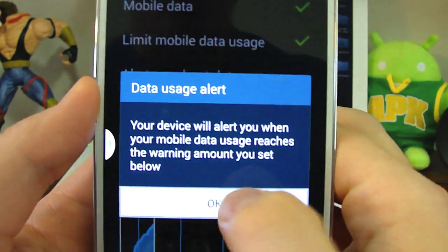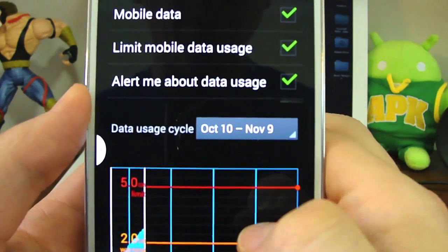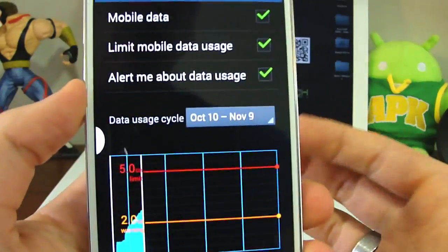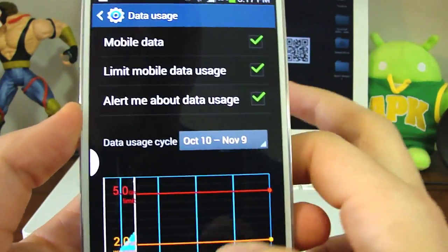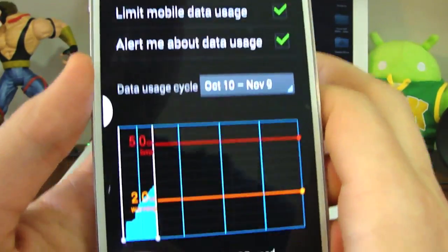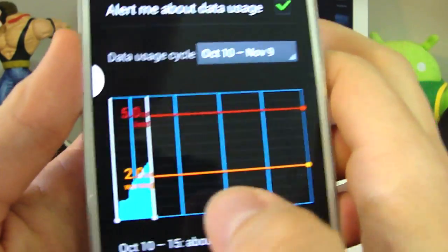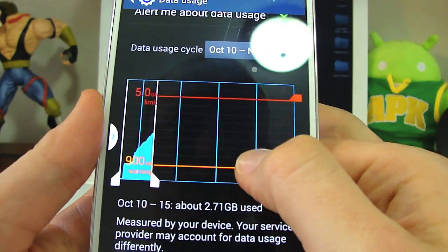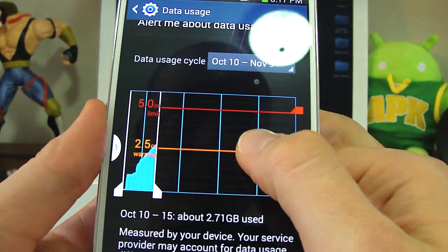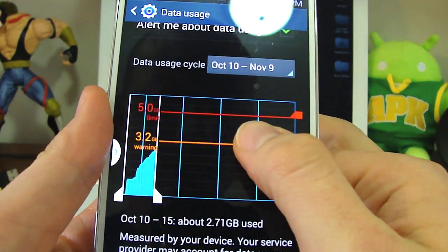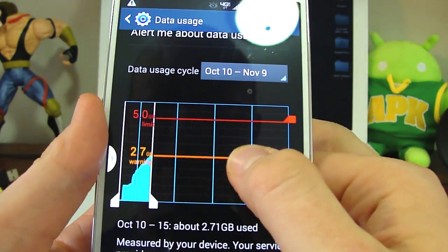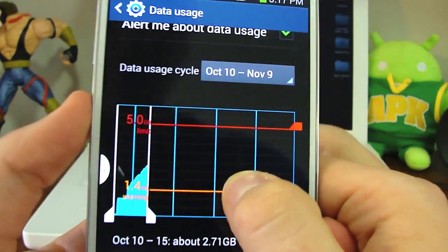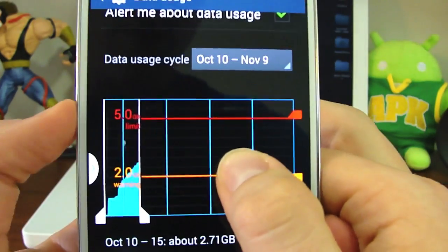Basically it's going to show you where you are in your data usage and it gives you a nice graph. What you can do with this is move the bars up and down.